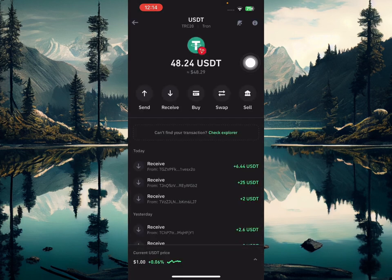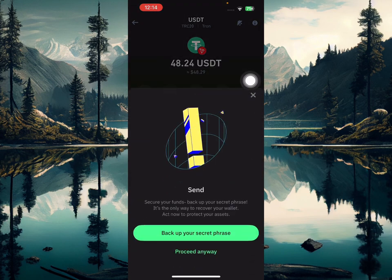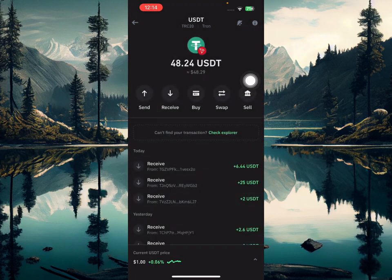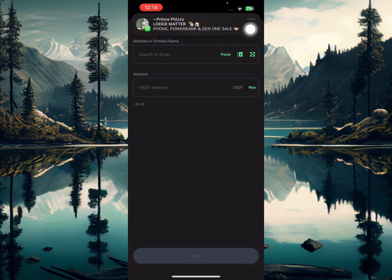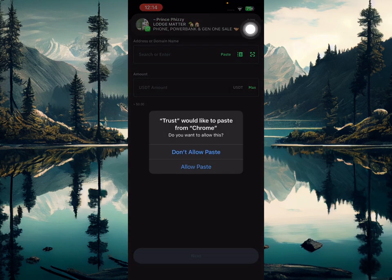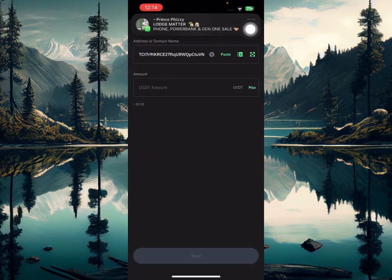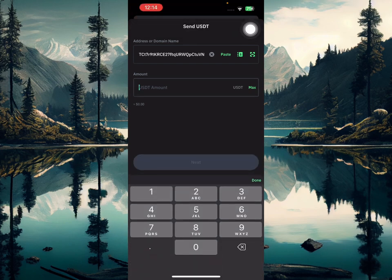Go over to your Trust Wallet account, click send, go over and paste the address. Once you paste this address, go over and enter the amount you want to make payment of.